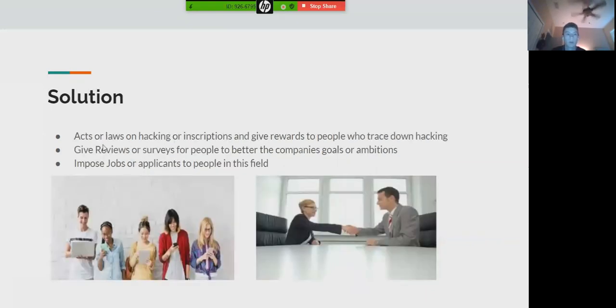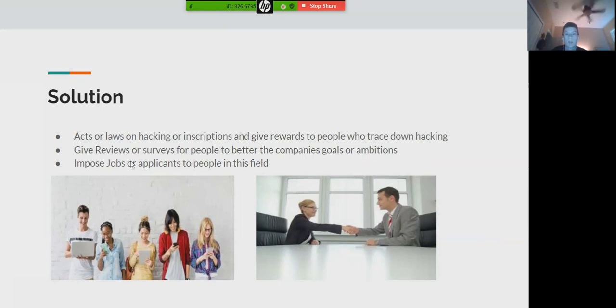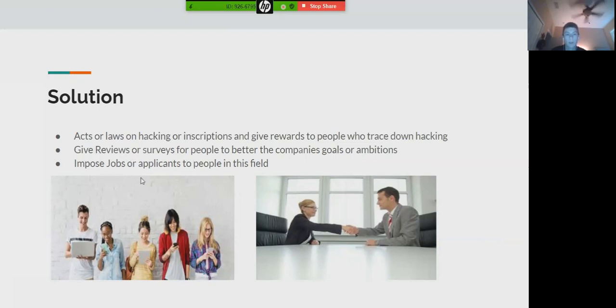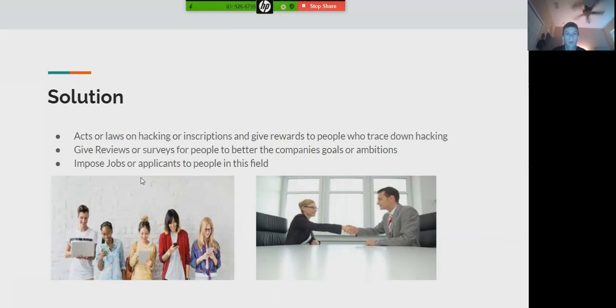The solution is to enact laws on hacking and encryptions and give rewards to people tracking down hackers, kind of like a bounty system. And then give reviews to apps or people through surveys showing what they need to improve on, giving that feedback to companies so they can still have a good relationship with customers.